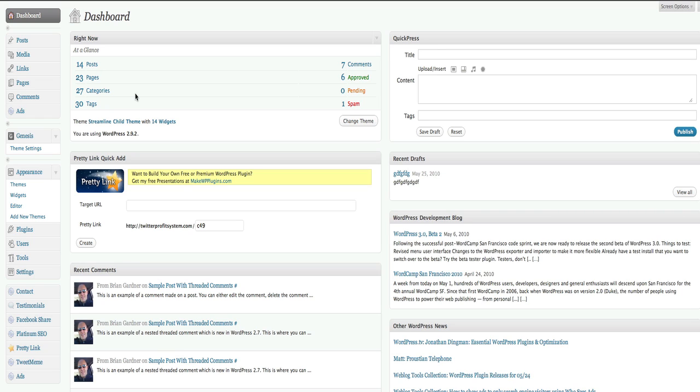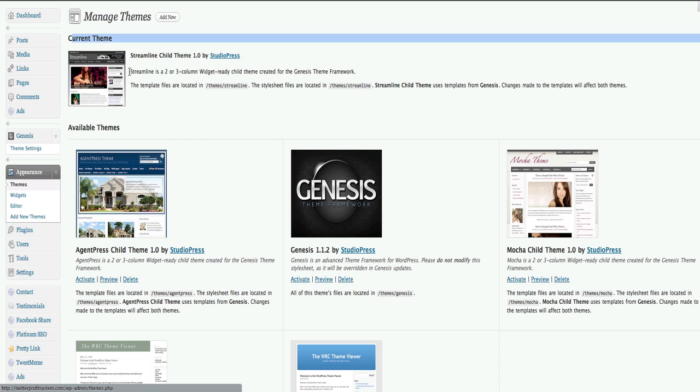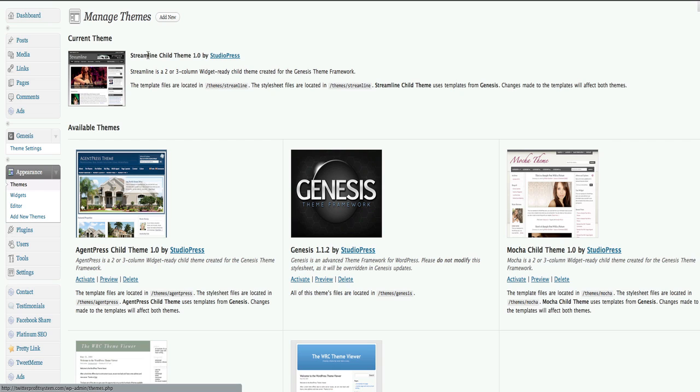The first thing you want to do is log in and from your dashboard on the left side, click on Themes under the Appearance drop-down. Look at which theme you have activated. The theme that we're using right now is called Streamline. You might also have AgentPress, Mocha, or possibly Lifestyle selected.